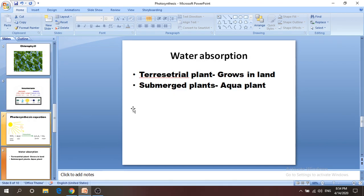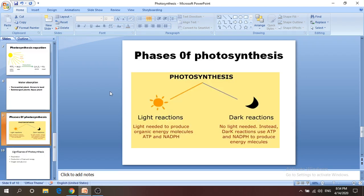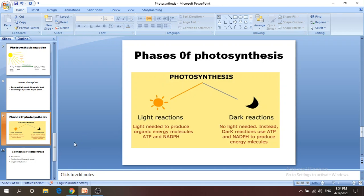We have already discussed water absorption. Now, in the light phase, when sunlight is present, light produces organic energy molecules ATP and NADPH. In the dark phase, light is not needed; instead, the dark reaction uses ATP and NADPH to produce energy molecules.